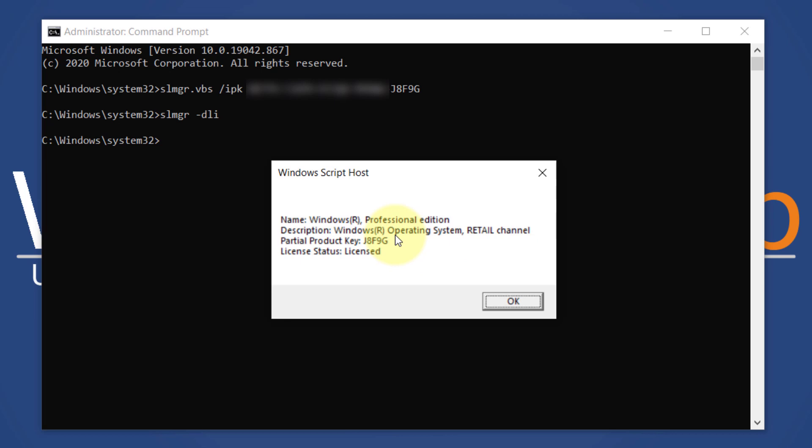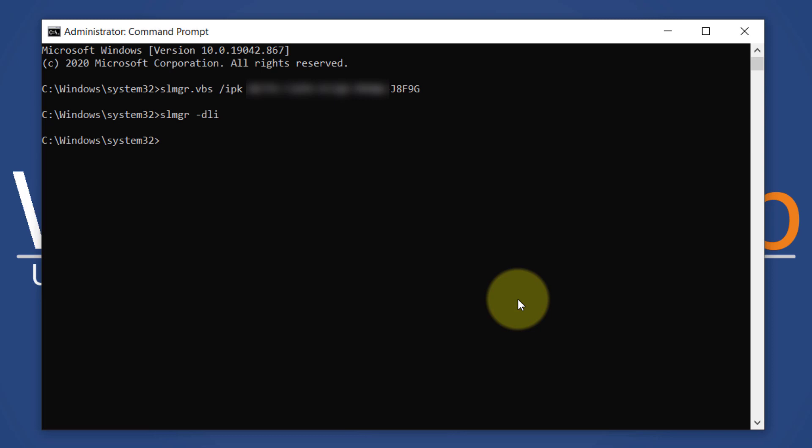If you use the retail license key and are eligible for the transfer, you can easily transfer the Windows 10 license to a new PC.